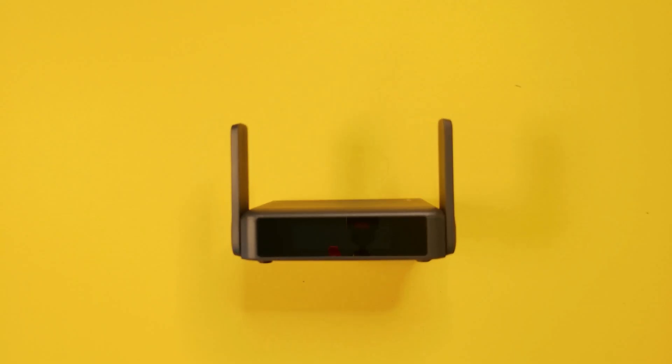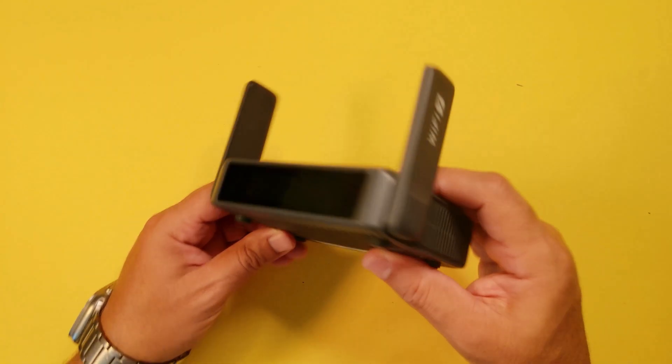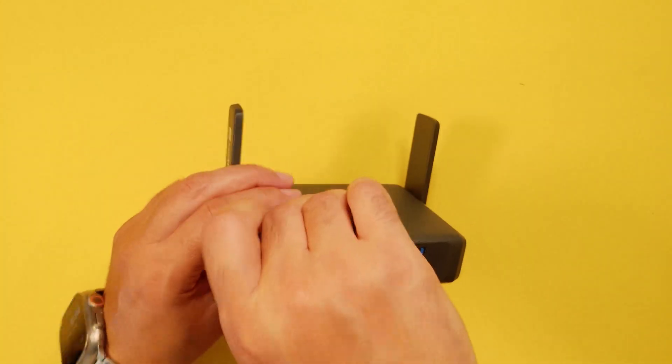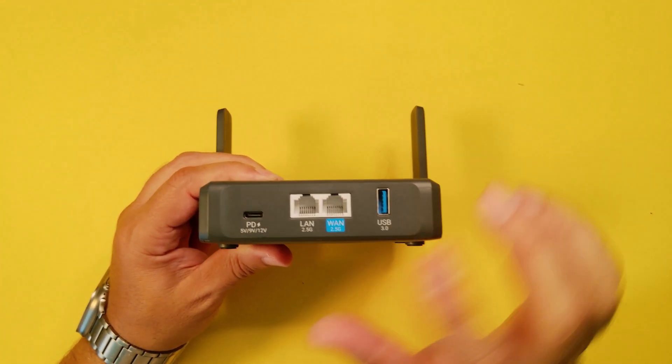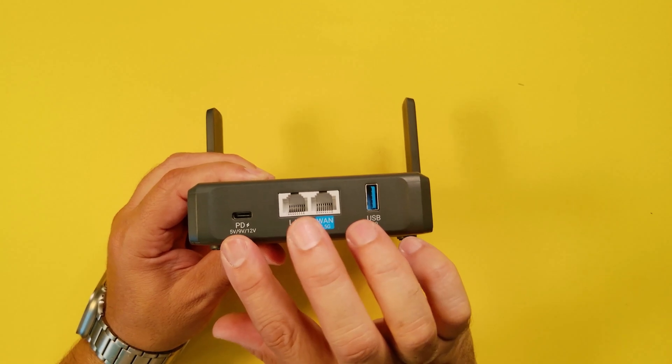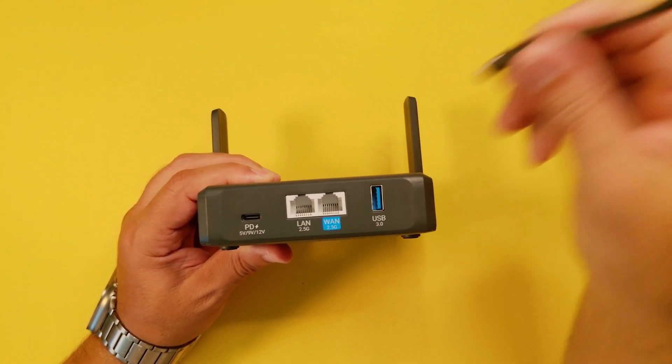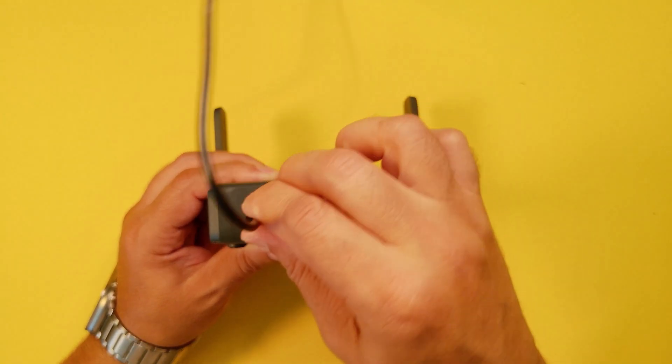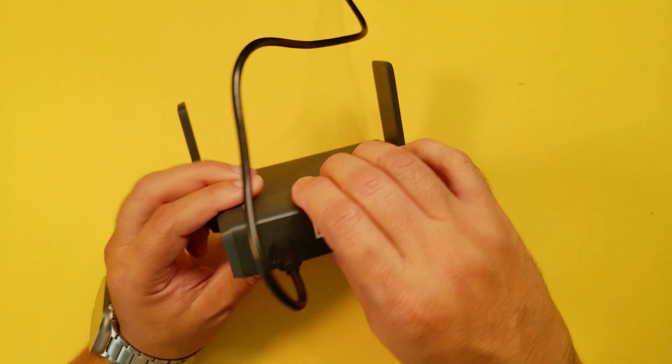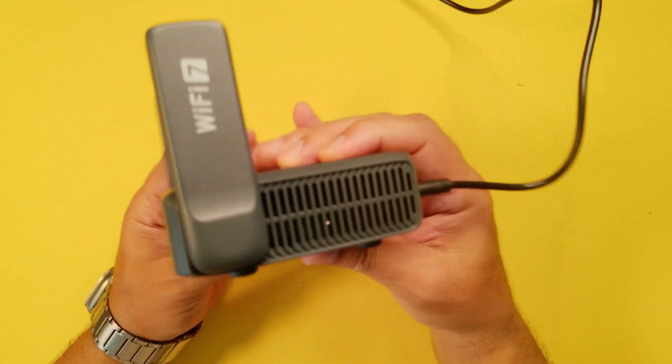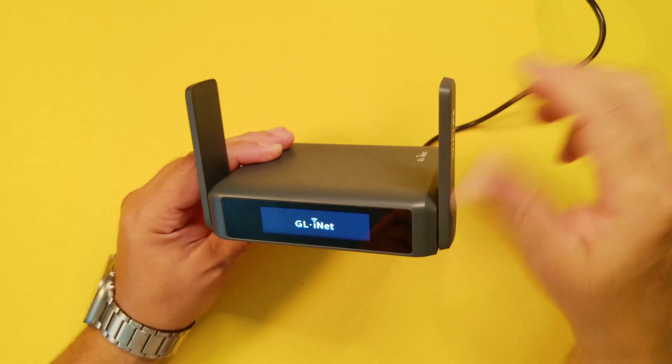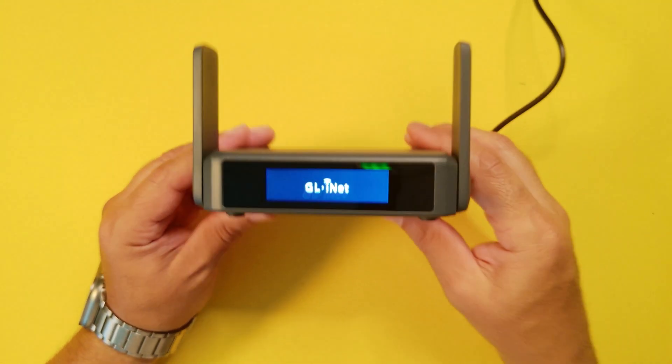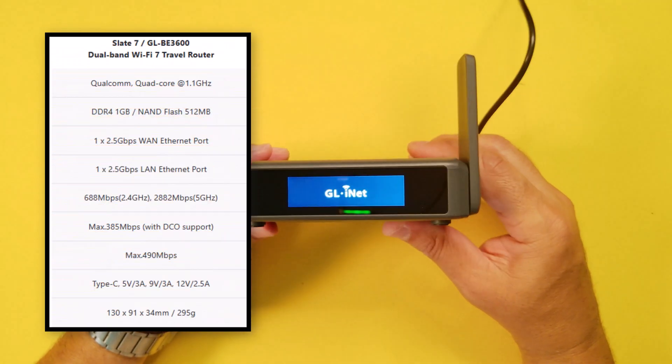In the back of the unit we have the USB-C power port, dual WAN and LAN 2.5 gig, and USB 3.0 for data transfer. Let's connect the power to it and wait for the front display to boot up. You can check out the specs on the left hand side.